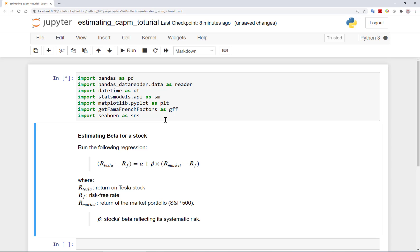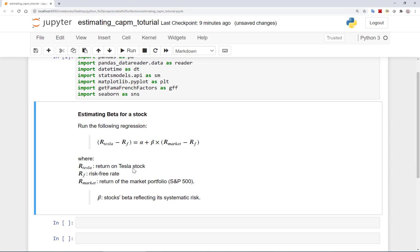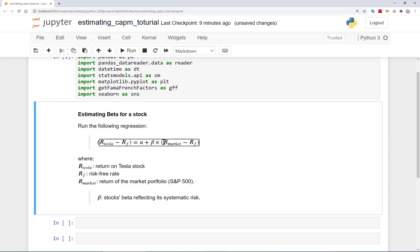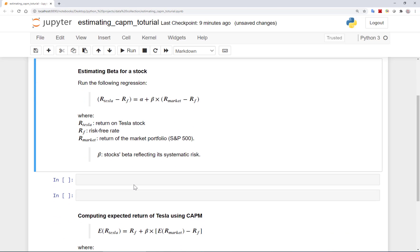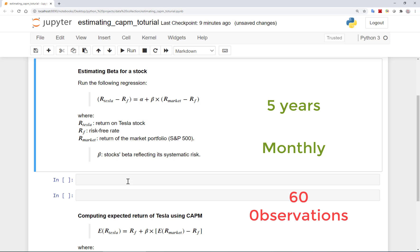As a quick reminder, to estimate beta for a company we would need to run the following regression where the dependent variable is the excess return of the stock and the independent variable is the excess return on the market portfolio. In our case here we will need to have the stock returns of Tesla, the risk-free rate, and the returns on the S&P 500 index which is commonly taken as the market portfolio in the US. We typically estimate such regressions with 5 years of monthly data, which means 5 times 12 equals 60 observations.